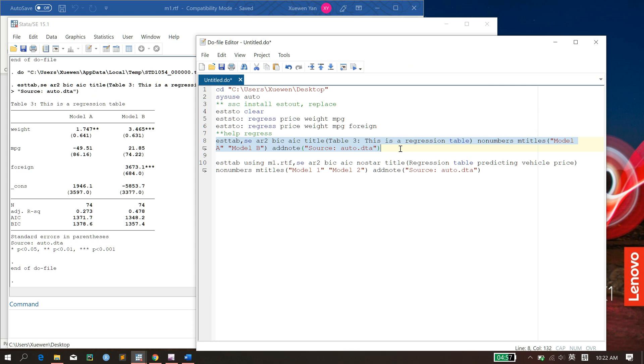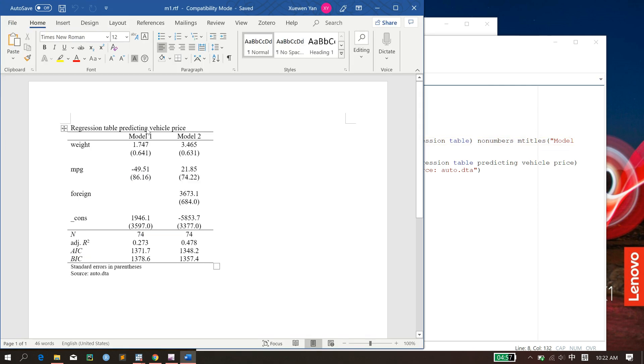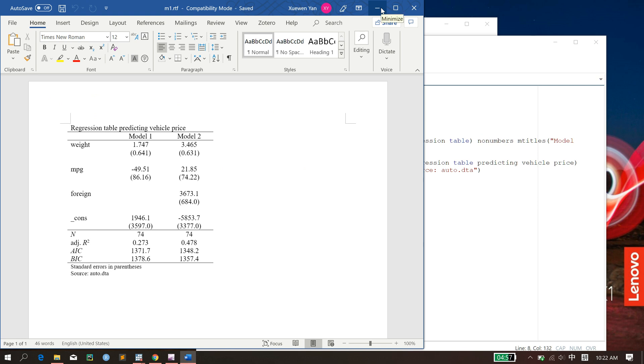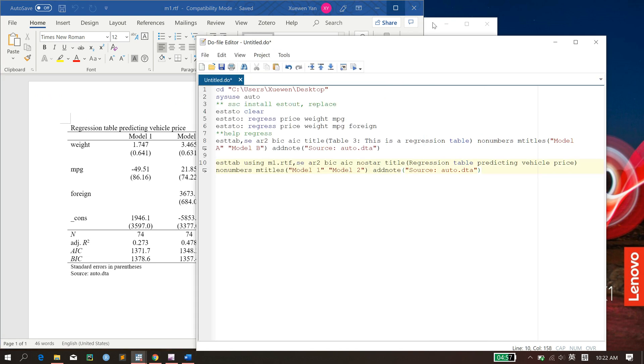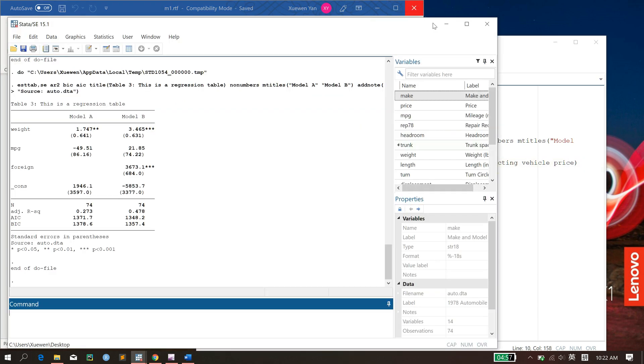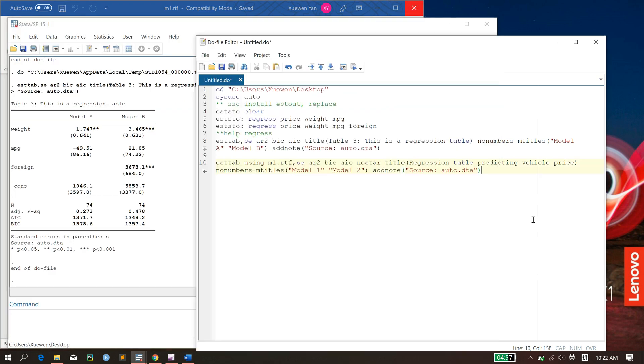But there's an issue. What we actually usually do is that we want something that will be output into maybe a Word document or an Excel document, right? Or LaTeX. I don't necessarily use LaTeX that much. But the estout does offer that option. Just go and check their documentation. So what in that case you want to do, for example, in this case for Word...